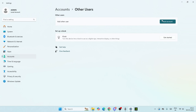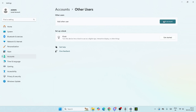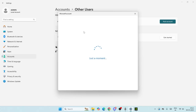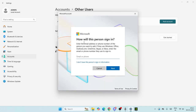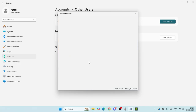We have an option to add other users, so just click on Add Account. It's going to ask you to add details like the email ID. They're asking for the email ID or phone number for a Microsoft account. If you don't have that, just click on 'I don't have this person's sign-in information.'